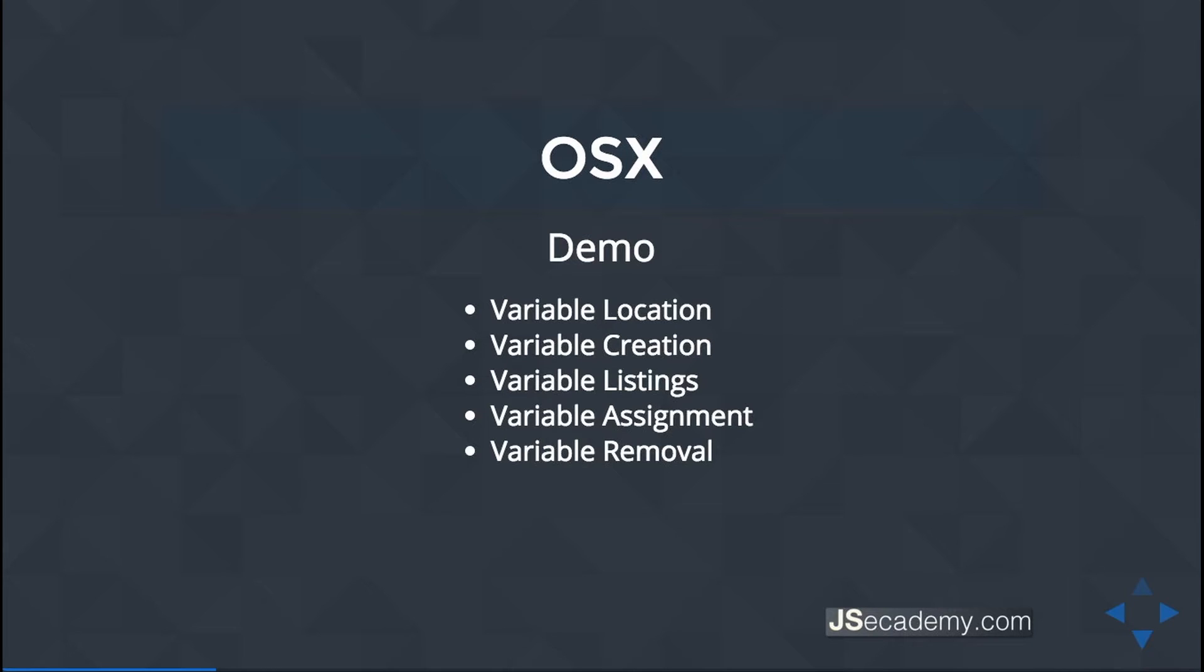These variables can be found in a couple of different locations. You have your user-based variables and your system-based variables. I'm not going to be modifying any system-based variables. What I'll be showing you here is the user variables because those are the most common you'll probably modify in your development environment.